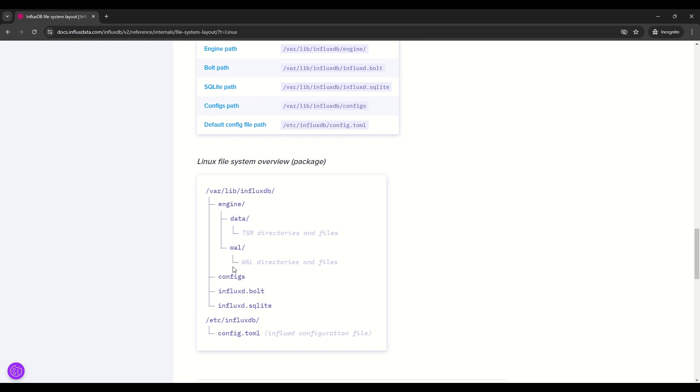So we also have influxdb.bolt file, file-based key value store for non-time series data such as InfluxDB users, dashboards and tasks. We also have SQLite database keeping InfluxDB notebooks and annotations. And we have config.toml file, which is configuration for InfluxDB.